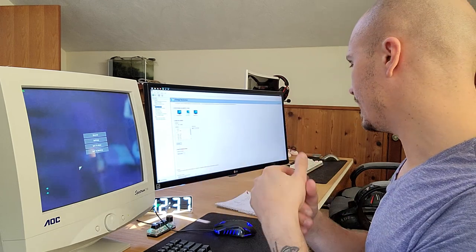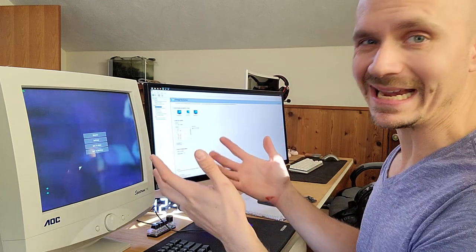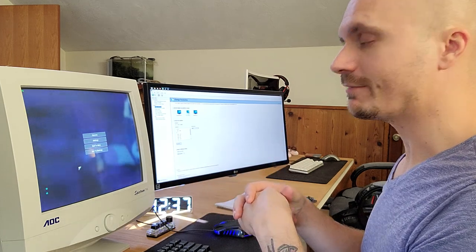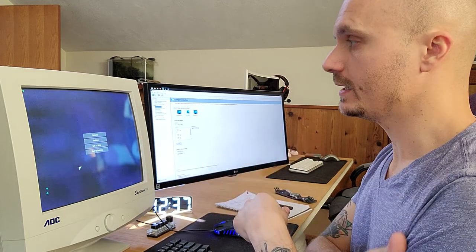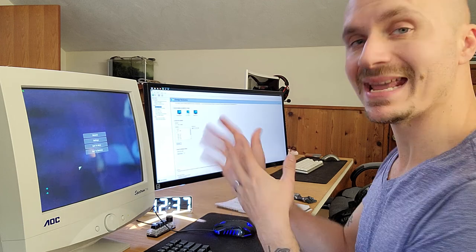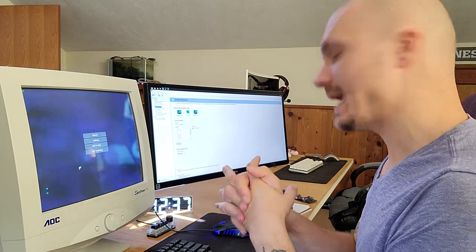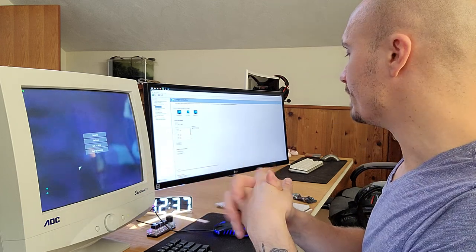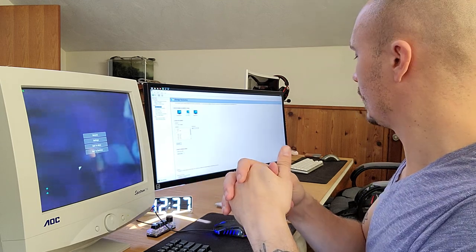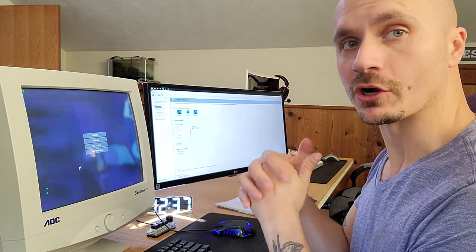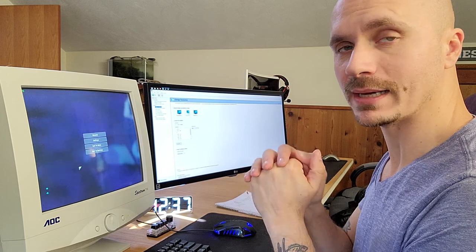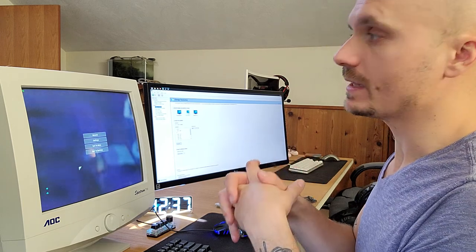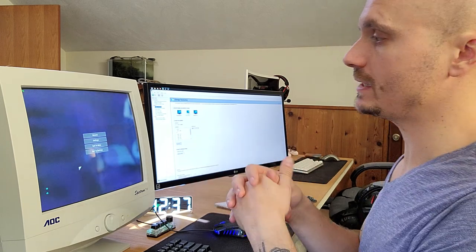And I got it up to 1440 by 1080, really high resolution. I game at that resolution on my main CRT at 75Hz. This one will get 60 at that resolution, but it will do 85Hz at 1024 by 768. So that's a very usable resolution.